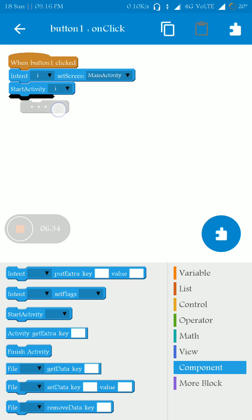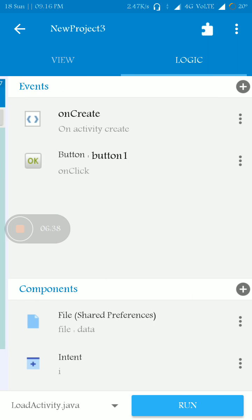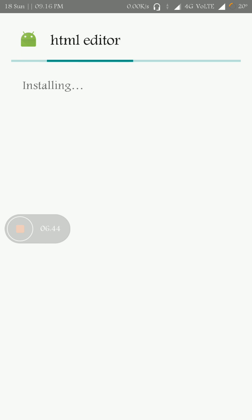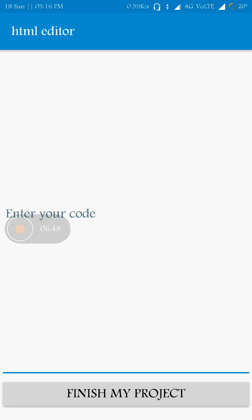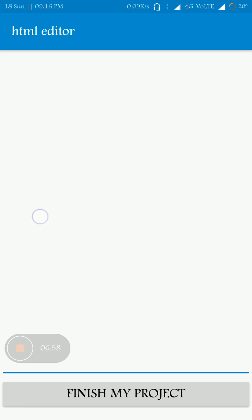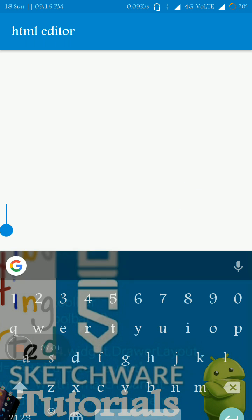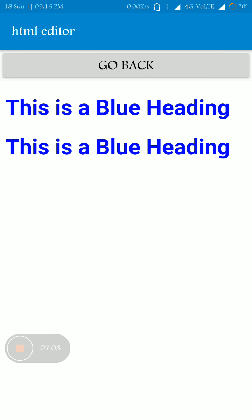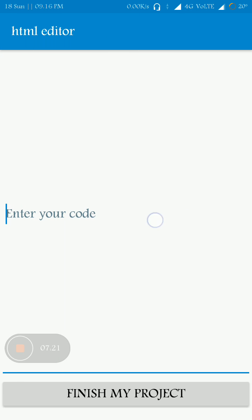Let's run the app now and see if it is working with a simple HTML code. On opening the page I can see the code input area. I am testing a simple HTML code — I copied a simple HTML code from the internet and as you can see, this is a blue heading.